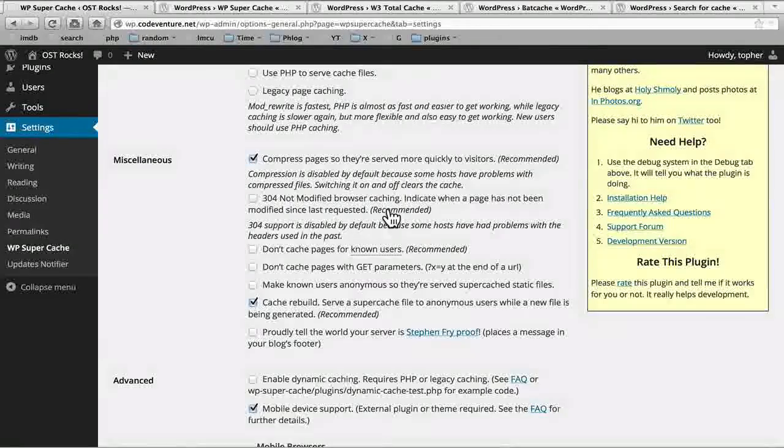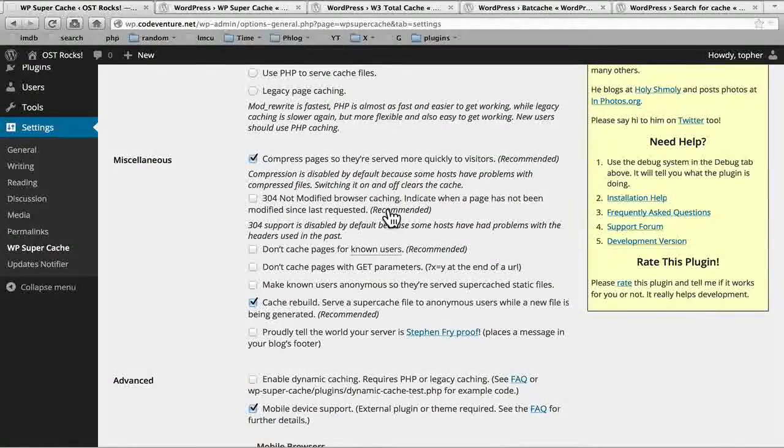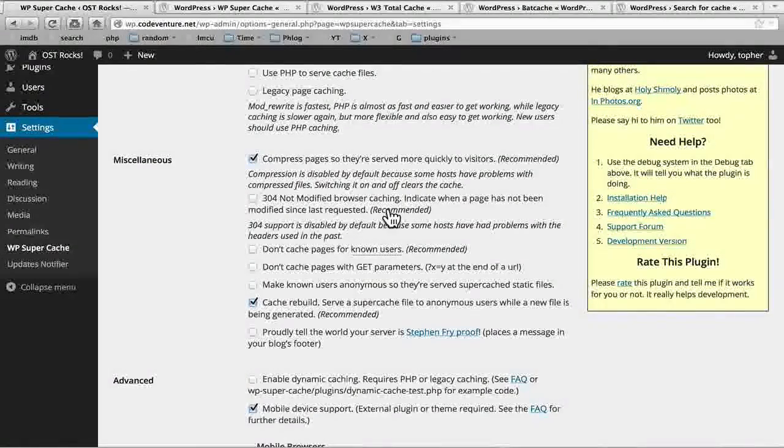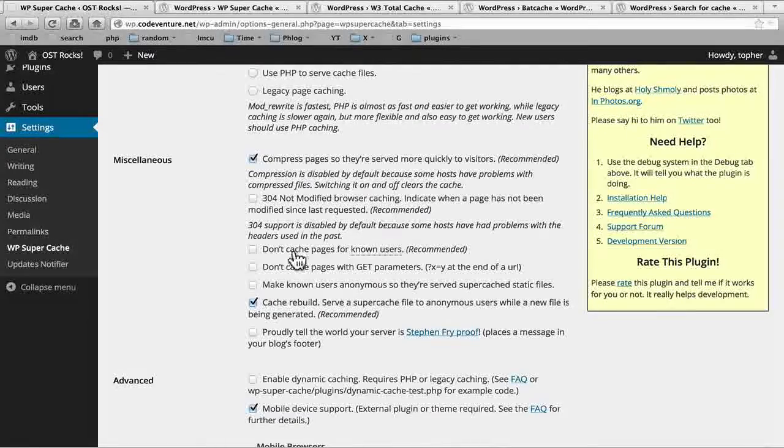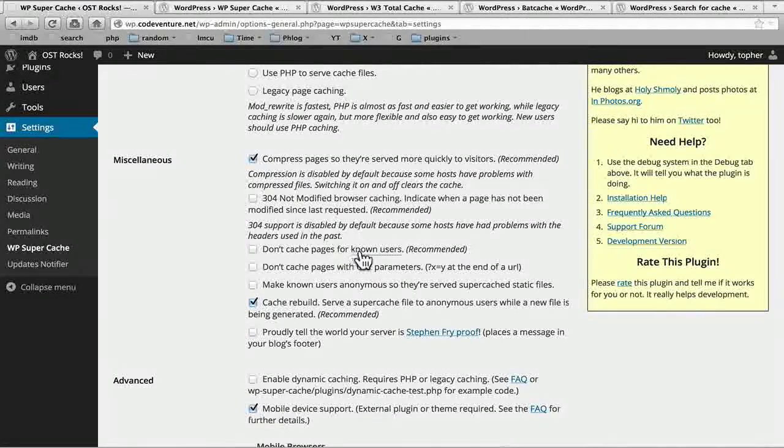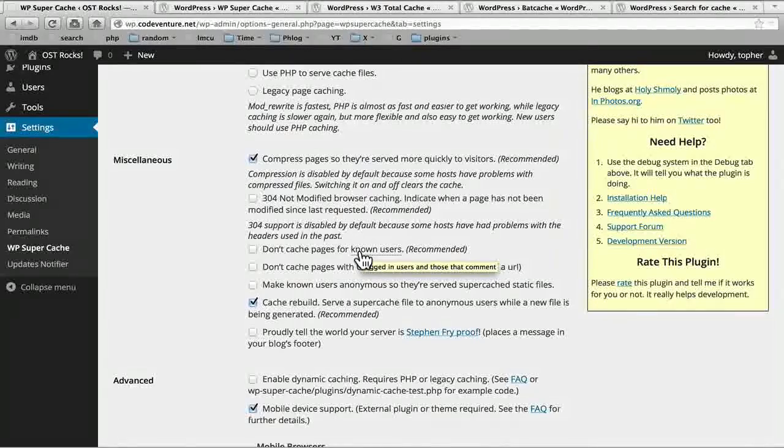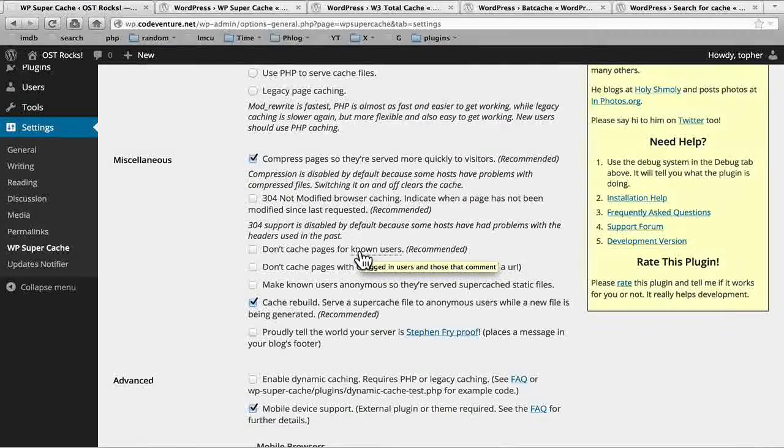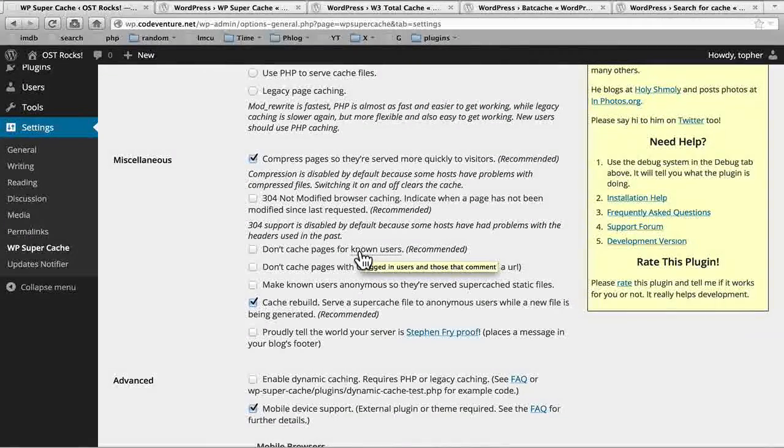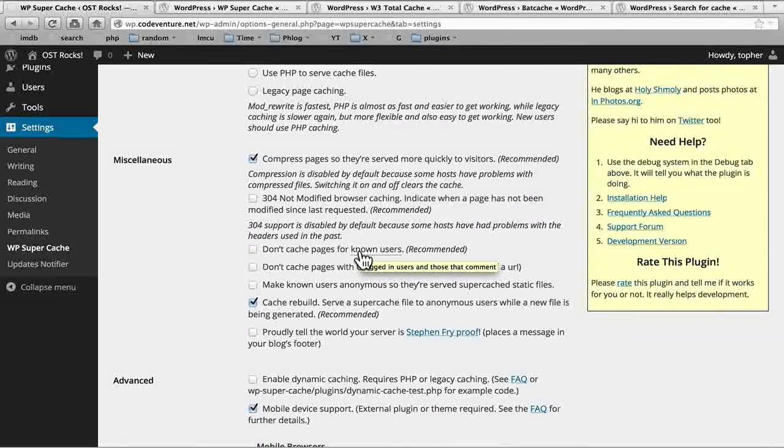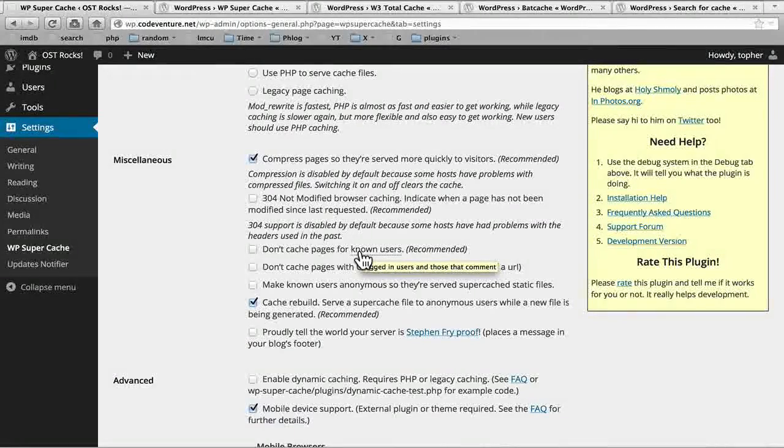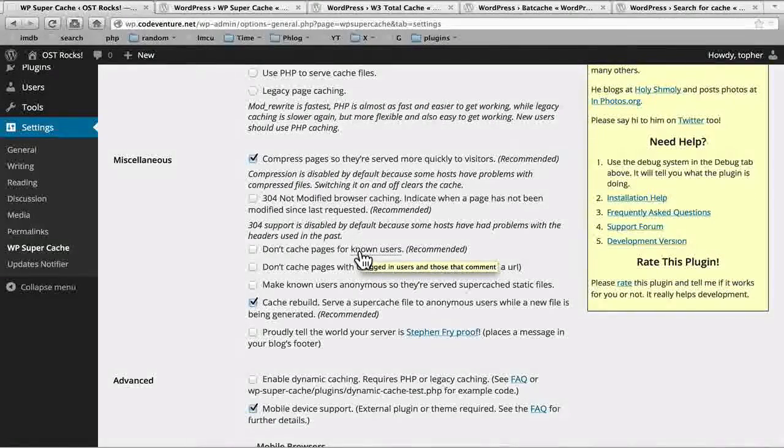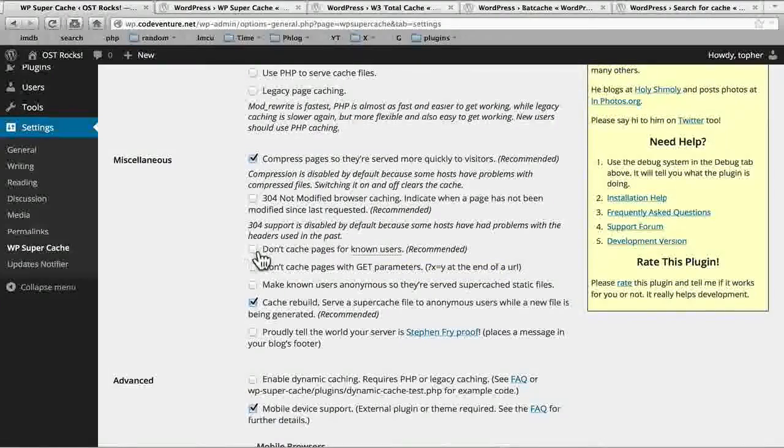Now there's an option for 304 not modified browser caching. This actually is going to be disabled once we switch to mod rewrite. So we don't want that. Don't cache pages for known users. And it says logged in users and those that comment. This makes it so that people who are logged in get the absolute latest. And your average drive by user will get the cached version. I'm going to do that.